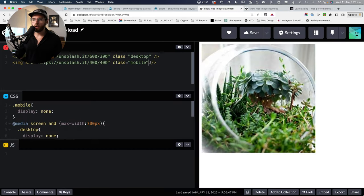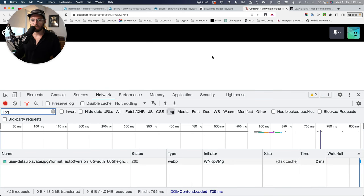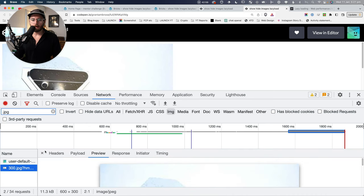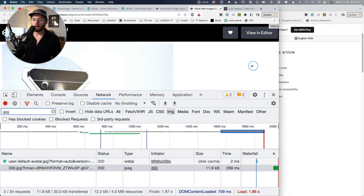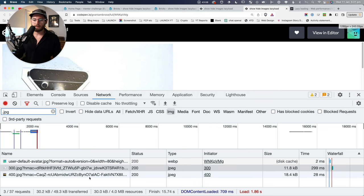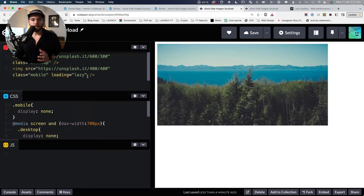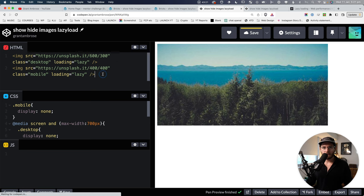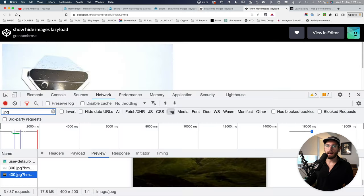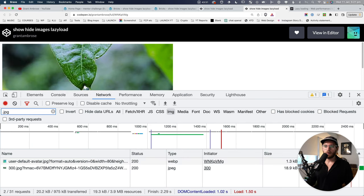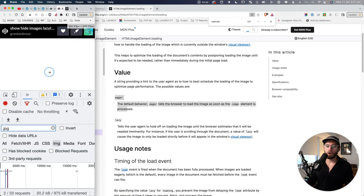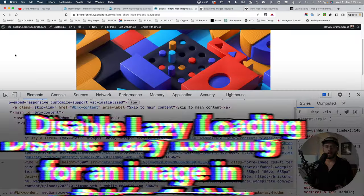Coming back to our custom code, for the mobile image let's write loading='lazy' and save. Back here, reloading the page, you can see because we've lazy-loaded that image it's only loading the desktop. As we resize the browser to mobile, we should see it load the mobile image — and it's just downloaded the mobile. To mimic what Bricks Builder does, we add loading='lazy' to both images, and now we get the result where only the desktop loads and on resize it downloads the mobile.